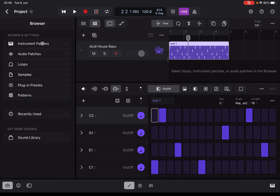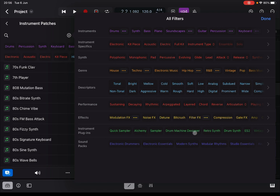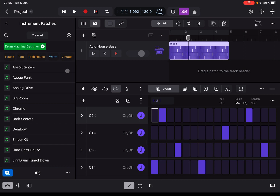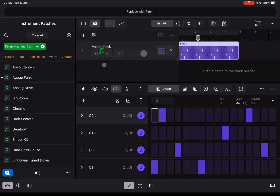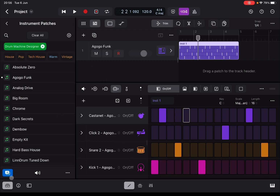Let's go back in, remove the filter, and select Drum Machine Designer as an instrument plugin filter. As you can see, you can now drag and drop one of these onto the track, and it will load a Drum Machine Designer instrument patch onto the track, which works really well associated with the step sequencer. You can see now that for each row inside the step sequencer you have drum kit pieces.